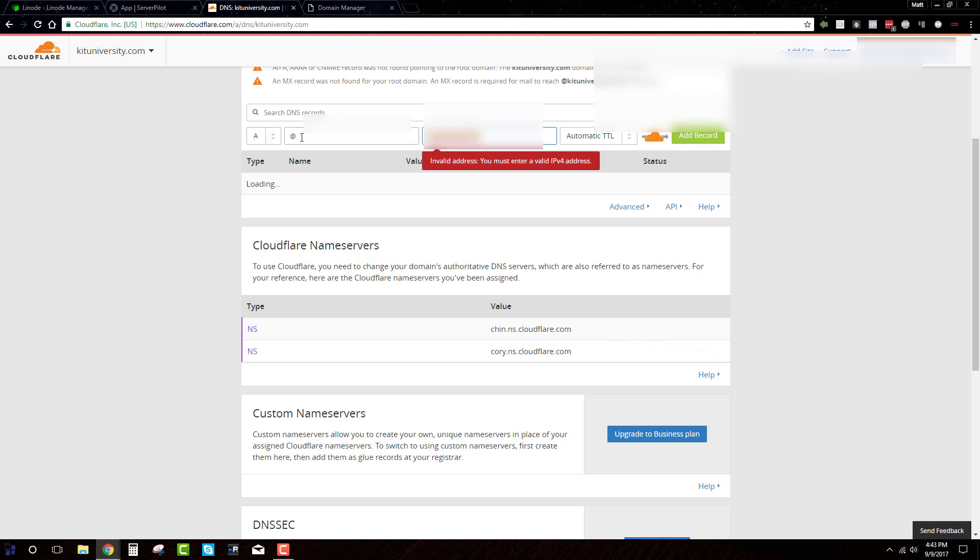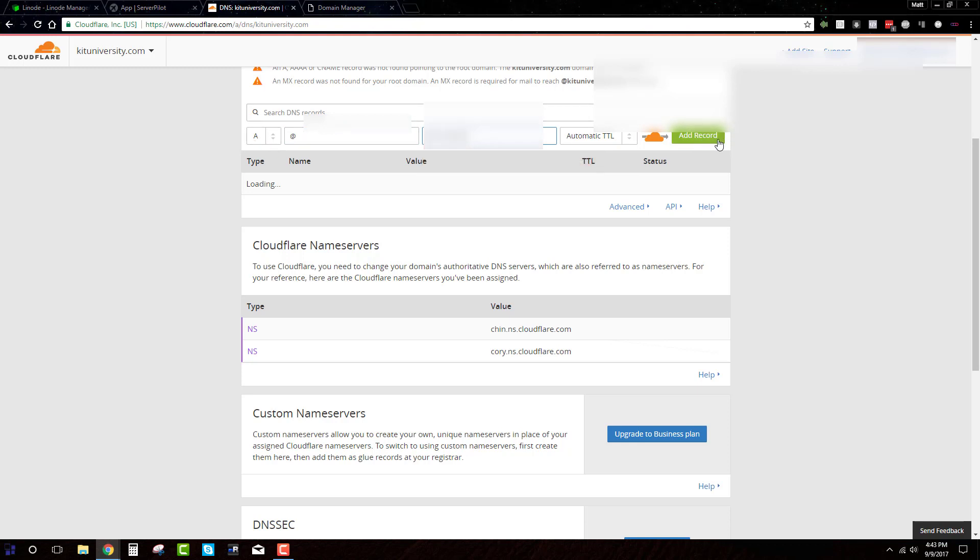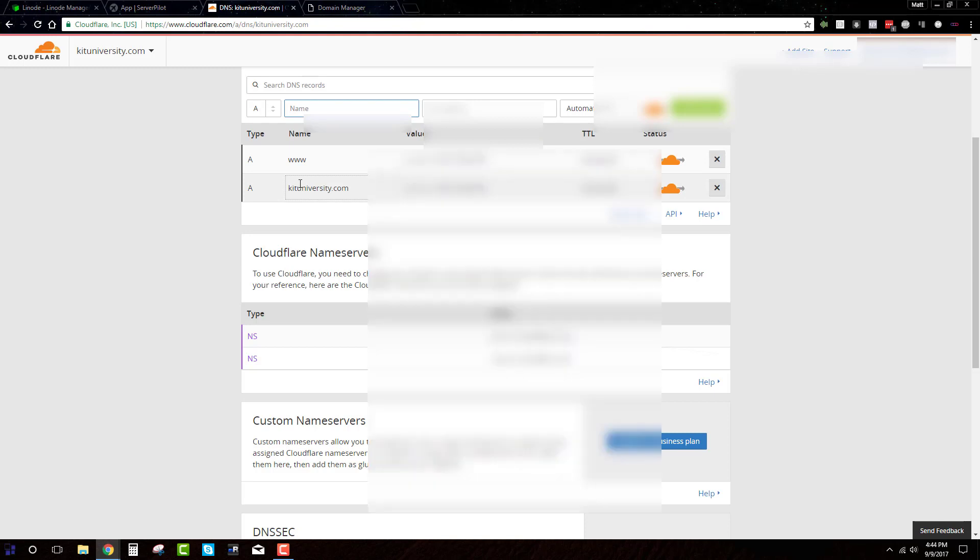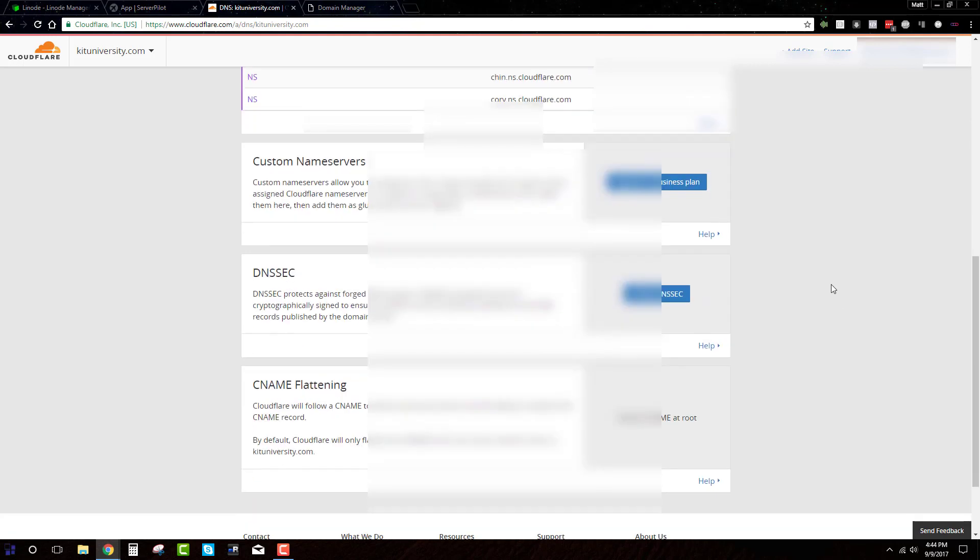So it is an ANAME. ANAME, at symbol, then the IP. Add that record. And then another ANAME, www, and the IP. Add that record. And basically what that does is if anybody types into their browser the domain just without the www, it'll forward to the proper server. And if they do have the www in front of it, it will still forward to the proper server.